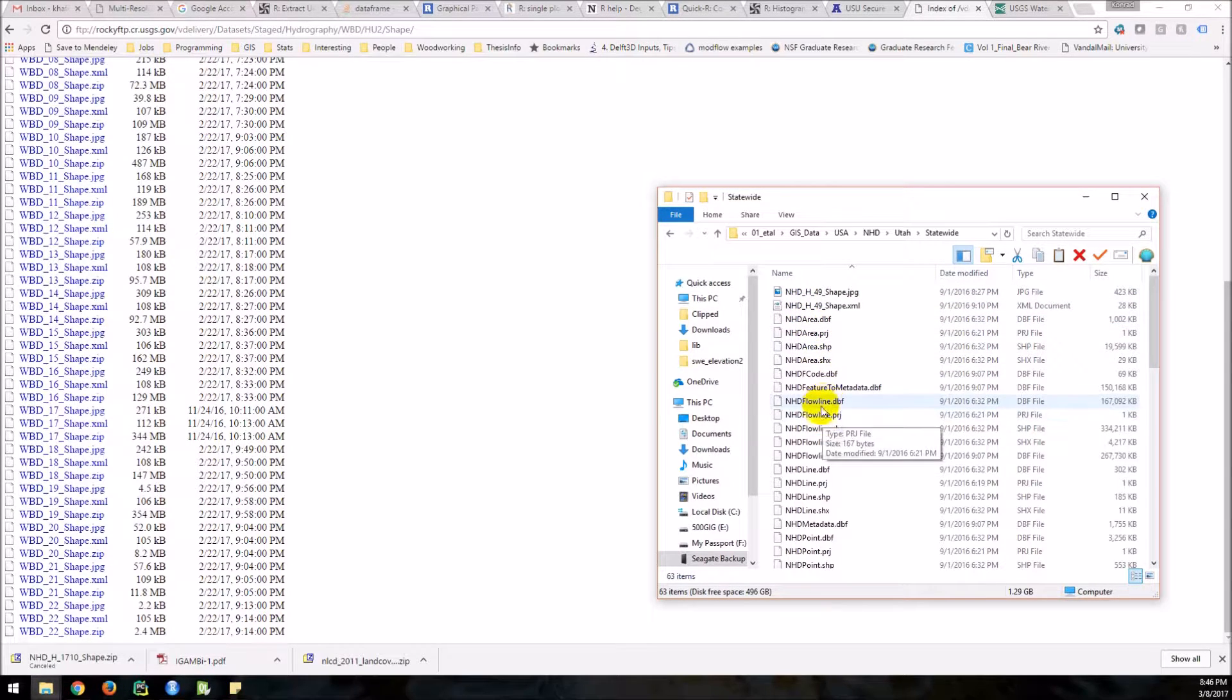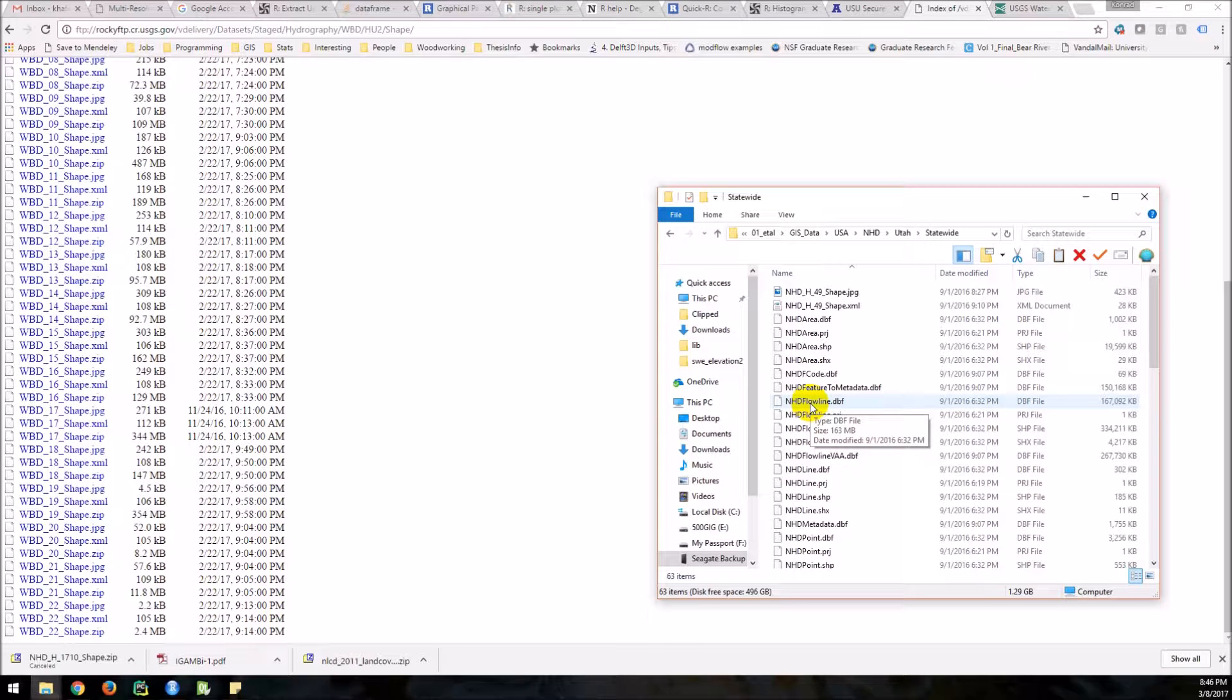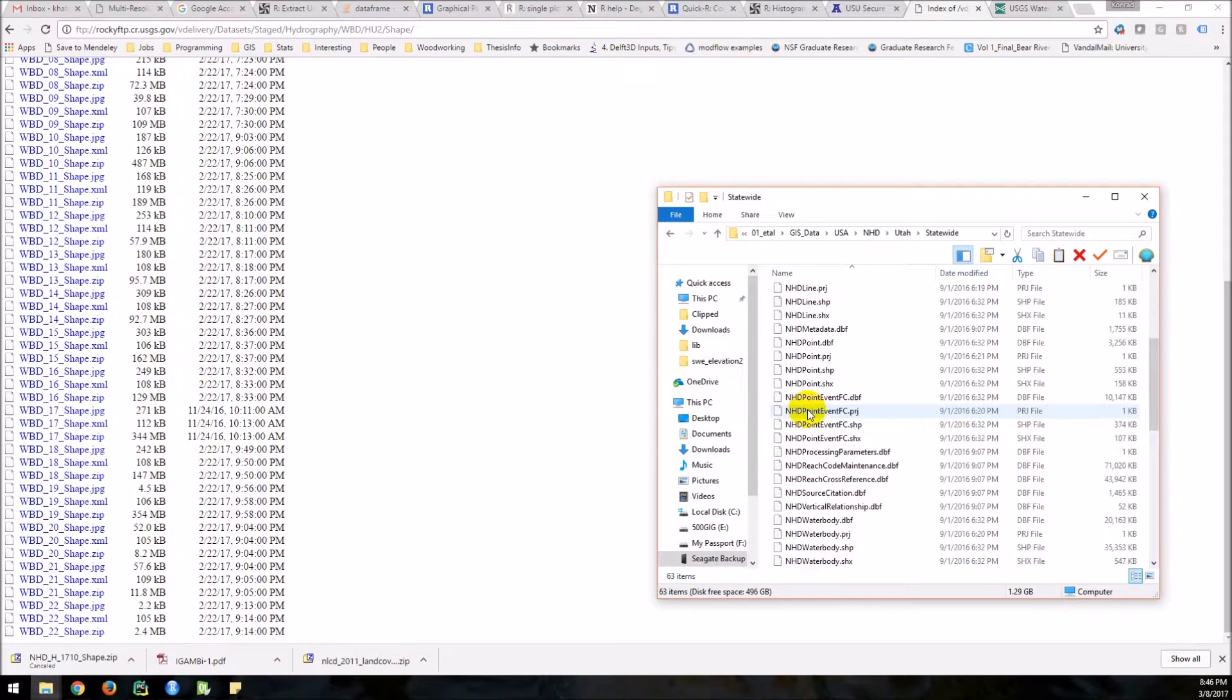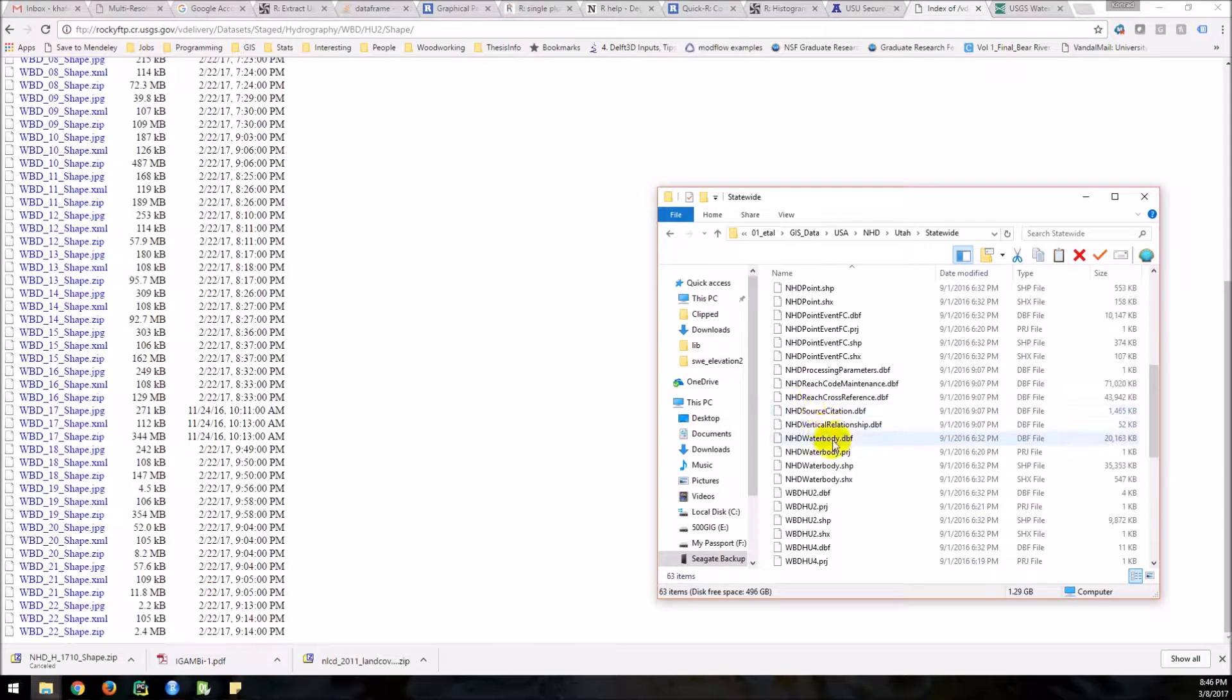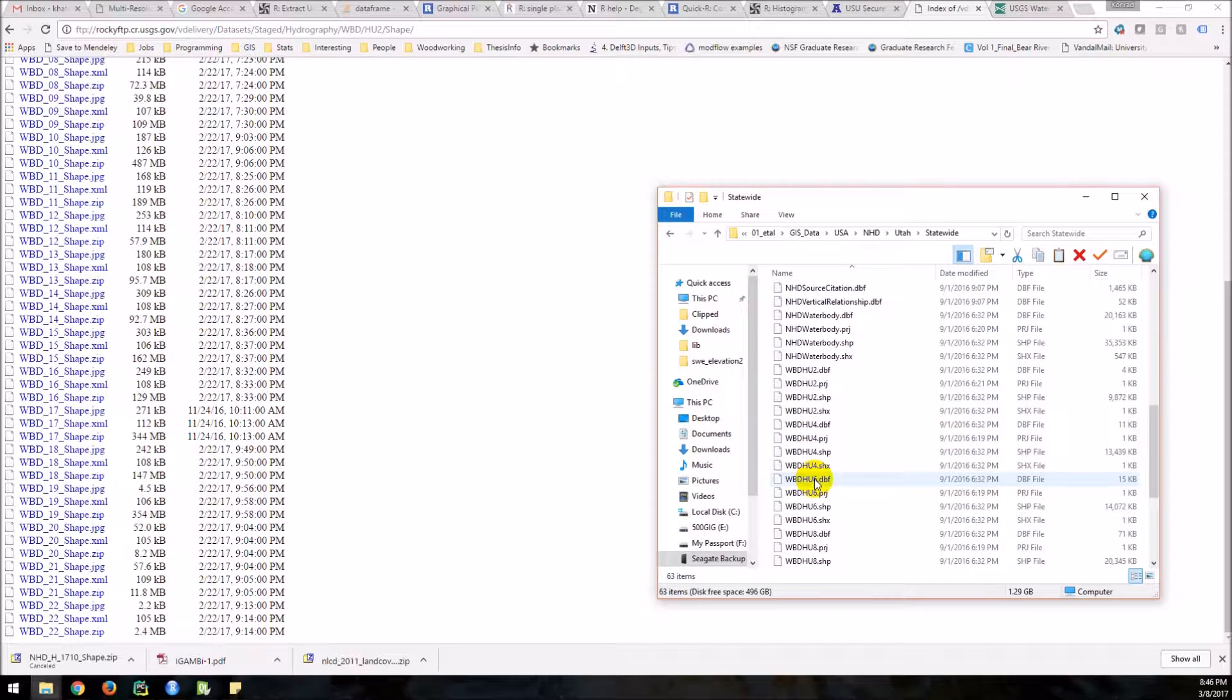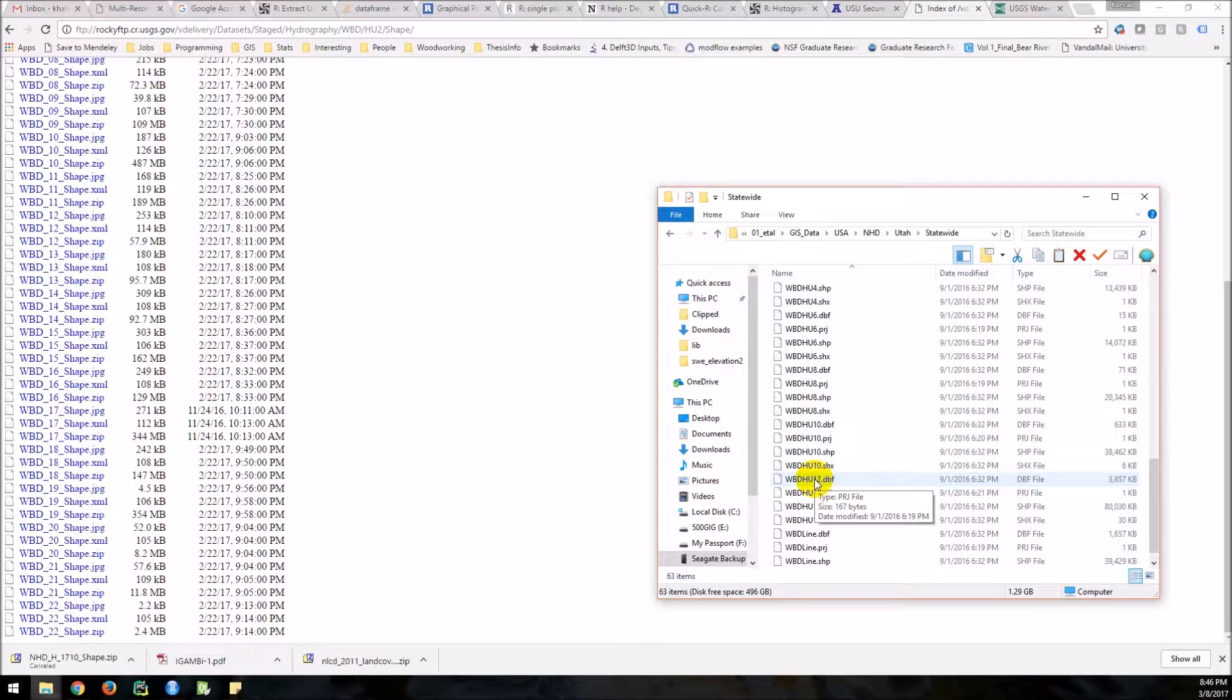Okay. Now you're seeing some things. We have area, flow line. This should give you all the streams. Point, point, point, water body. And then you have these HU2, HU4, 6, 8, 10, 12.